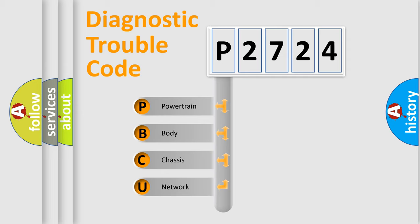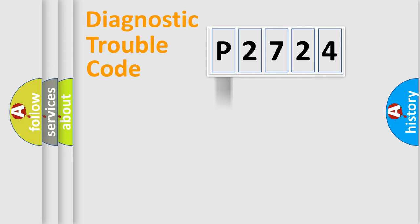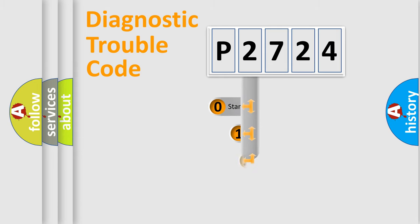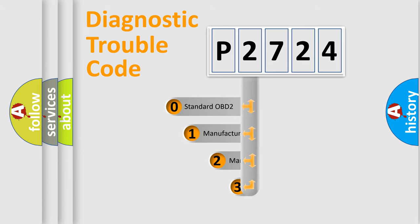We divide the electric system of automobile into four basic units: powertrain, body, chassis, and network. This distribution is defined in the first character code.